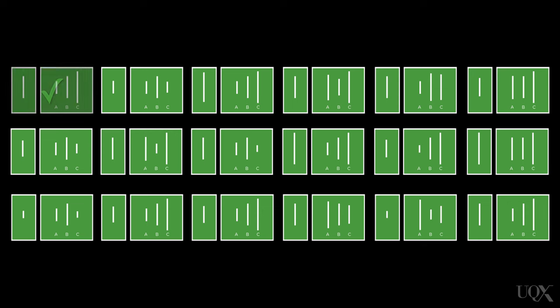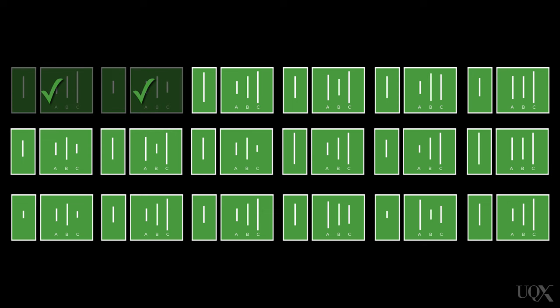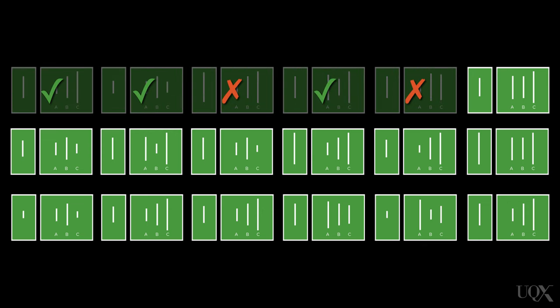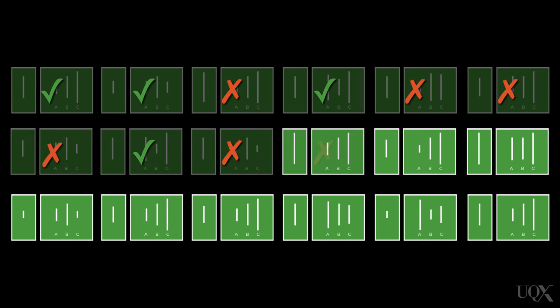Asch had set it up so that only one of the people sitting at the table was a real participant. The rest were confederates working with the experimenter. The confederates had been coached to sometimes give the correct answer and sometimes give the incorrect answer. There were 18 pairs of cards shown to the group, and the confederates gave the incorrect answer for 12 of the pairs.